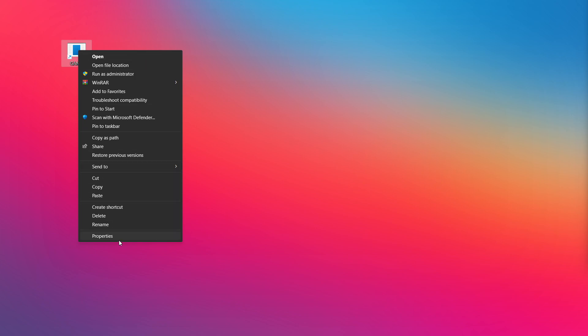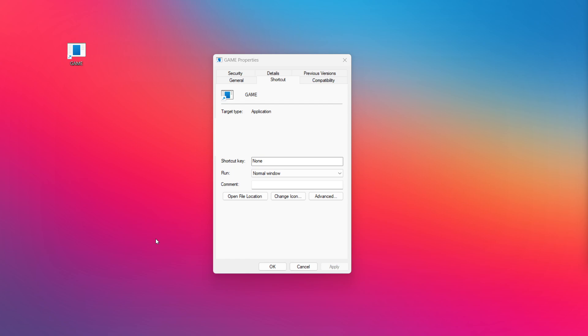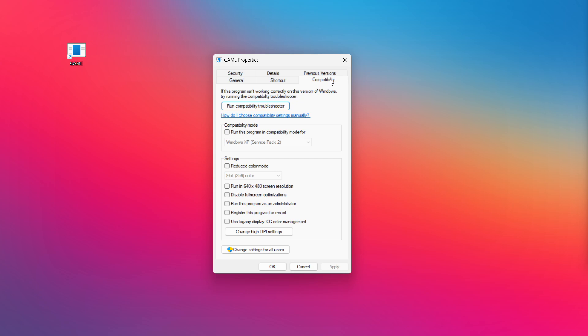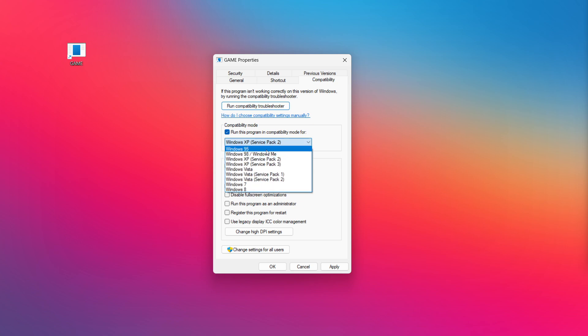Right-click your not working application and click properties. Check run this program in compatibility mode. Try Windows 7 and Windows 8.